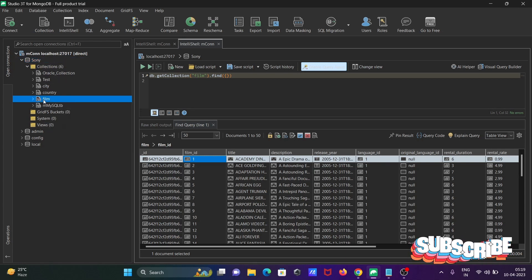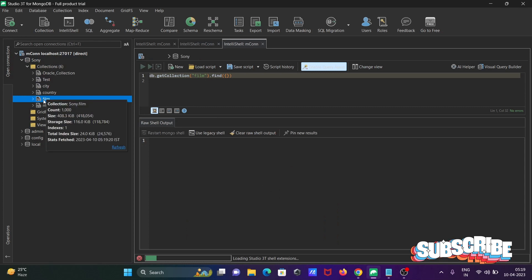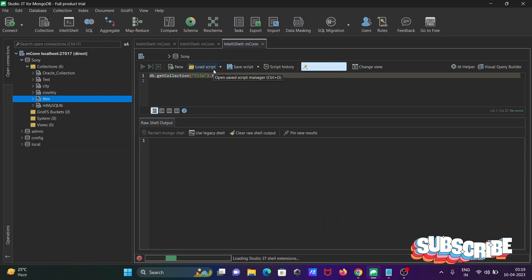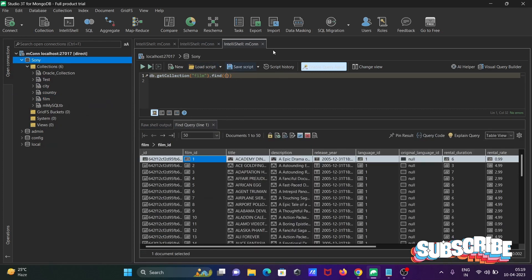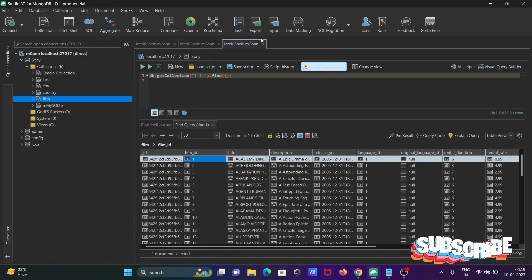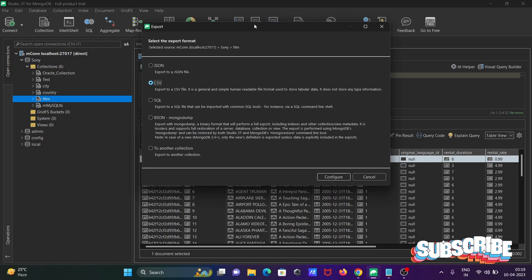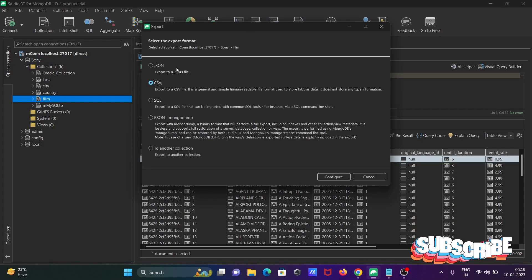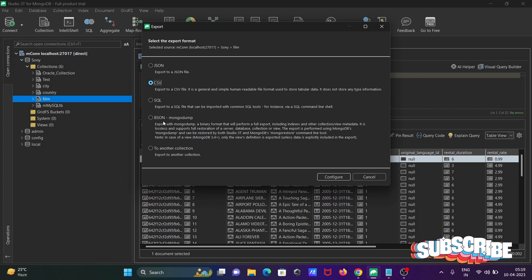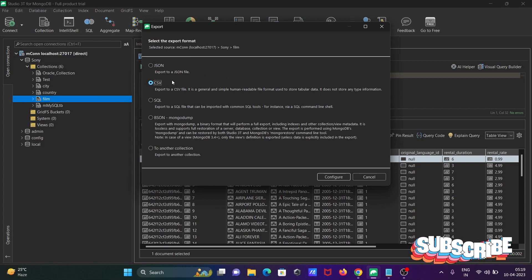Going to use the film collection. Double click there and the film is selected, then you can go on this export. You can export this into JSON, CSV, SQL, and another collection.